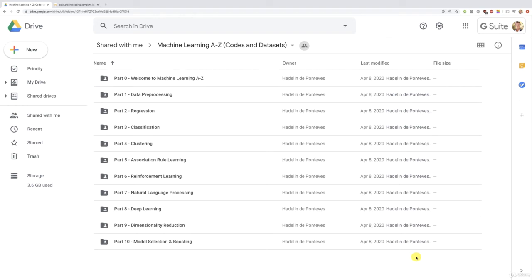Hello my friends, welcome to this new practical activity and the first practical activity of part three classification. I'm super excited as you might hear by the sound of my voice because this is one of my favorite parts and actually you will see that the case study we will do together is pretty fun. So I can't wait to start, welcome back.